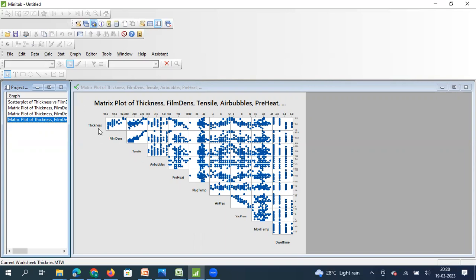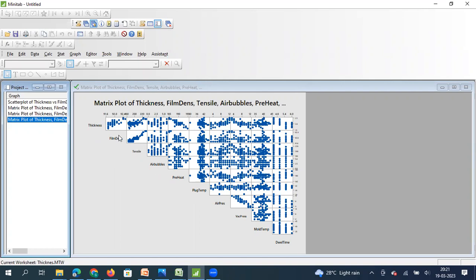The rest of the charts show the relationships among the X's themselves. For example, film density and tensile strength correlate with each other, and there is a graph between air pressure and vacuum pressure. A given row shows a particular X plotted against all other X's — for instance, the film density row shows film density with tensile strength, film density with air bubbles, film density with preheat, and film density with plug temperature. Similarly, the tensile strength row shows tensile strength against film density, air bubbles, and preheat. This allows you to establish whether there is any multi-collinearity among the X's.